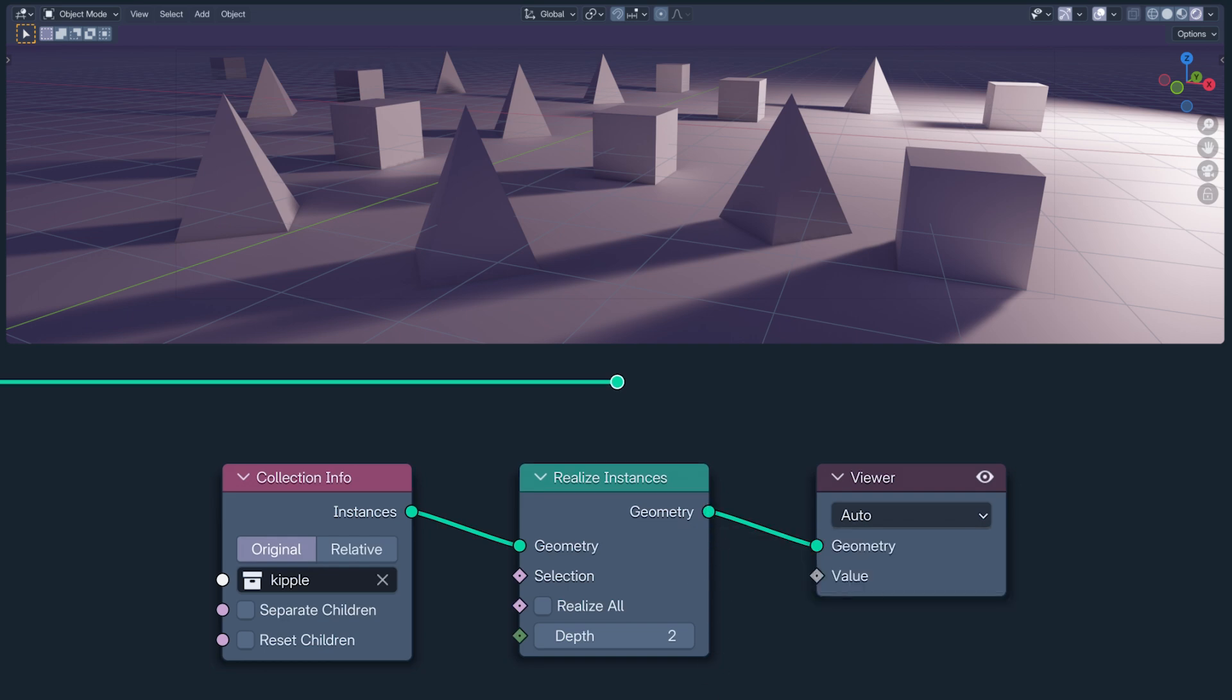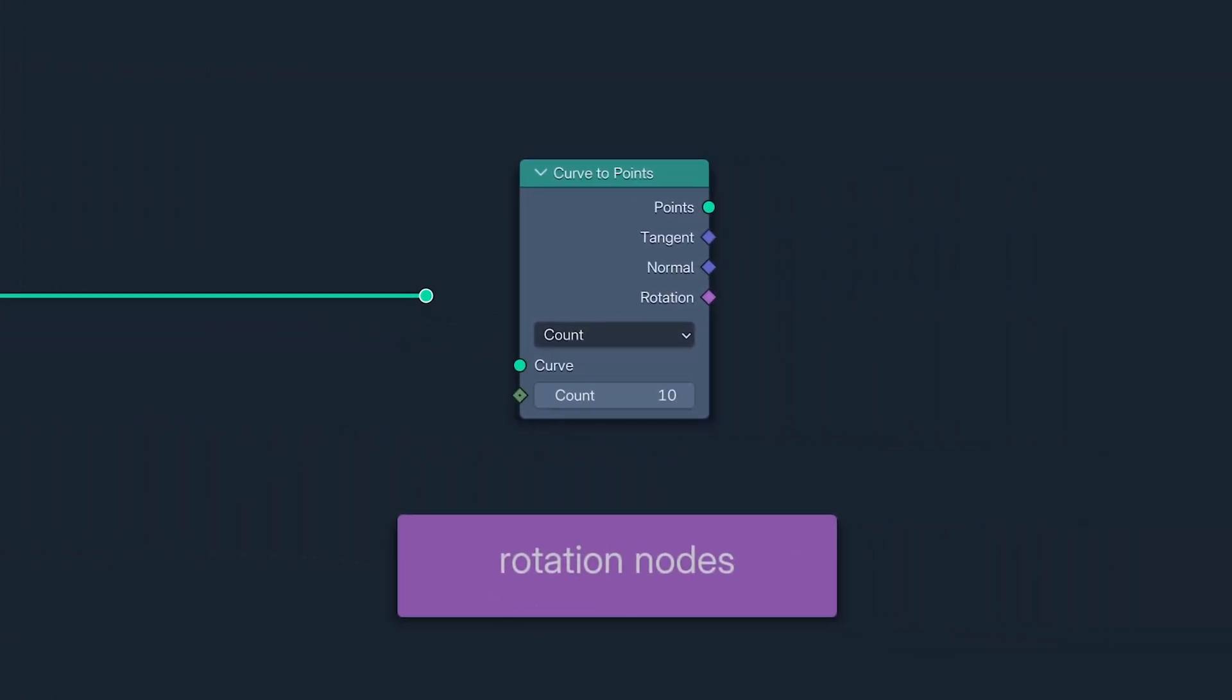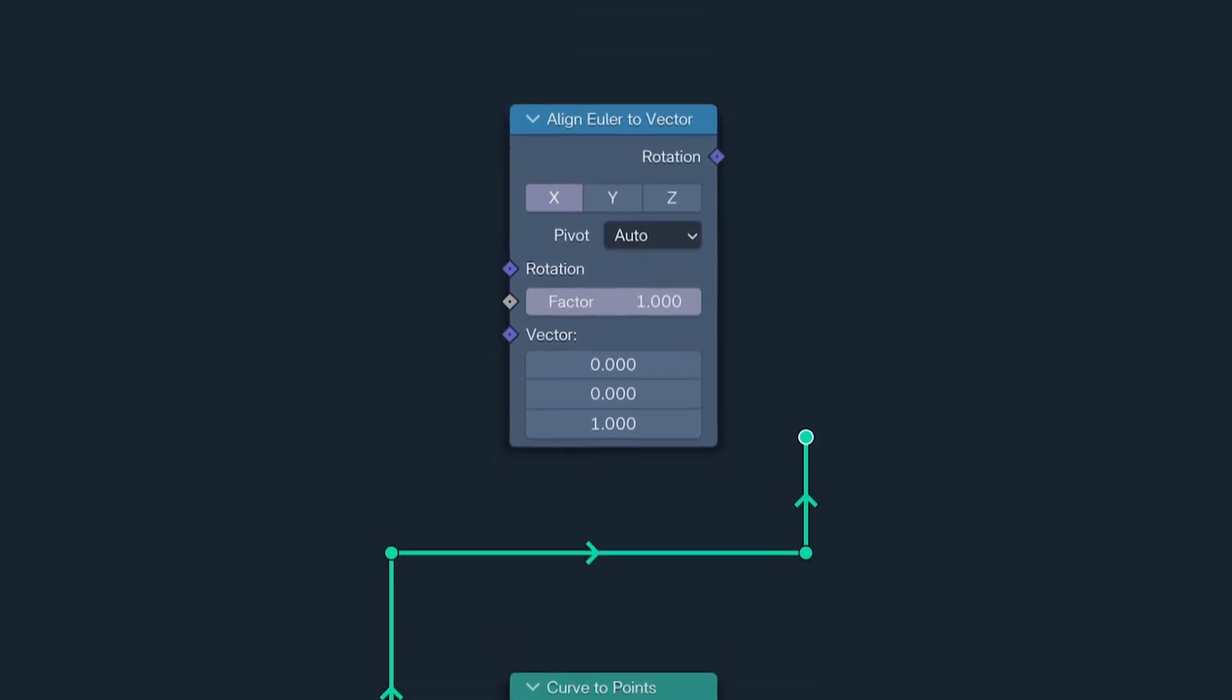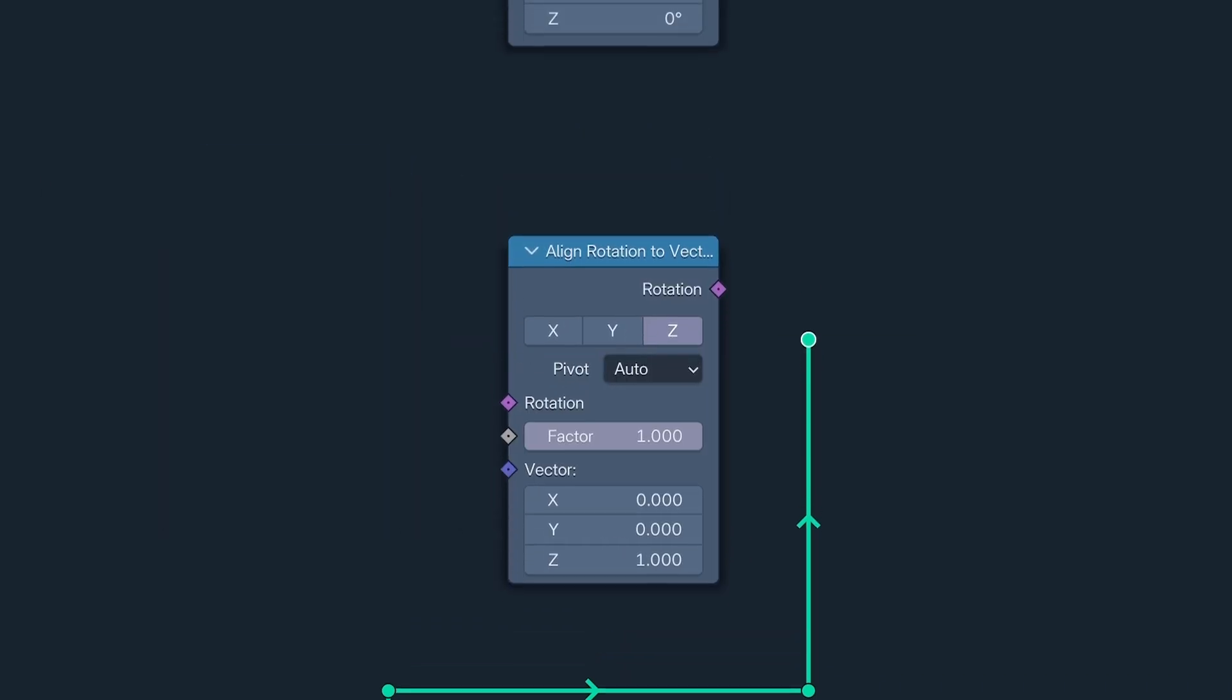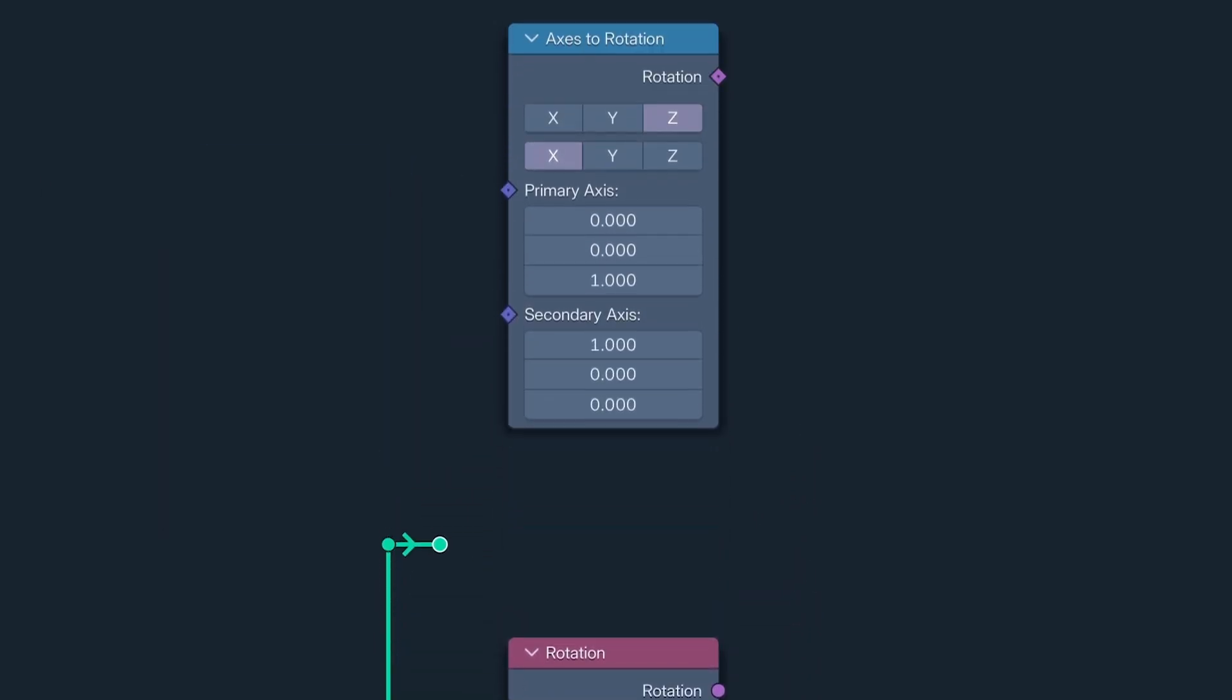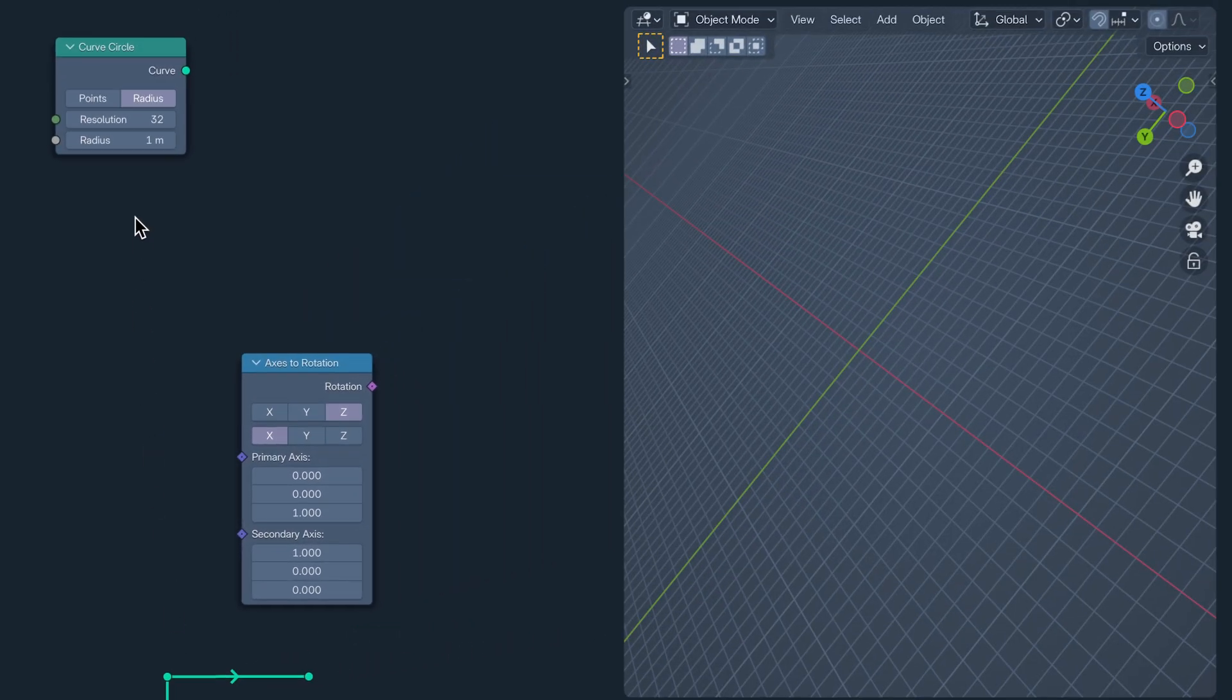Next up, the rotation socket continues its campaign of world domination. The Curve to Points node now has one, and the Align Euler to Vector node, many a geometry node user's first boss battle, has been deprecated, replaced with the Align Rotation to Vector node. There's a Rotation Input node and a new Axis to Rotation node.